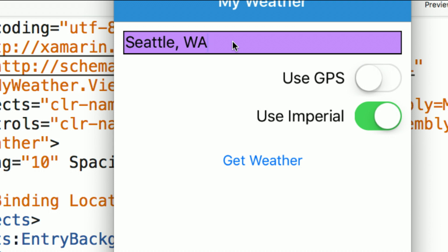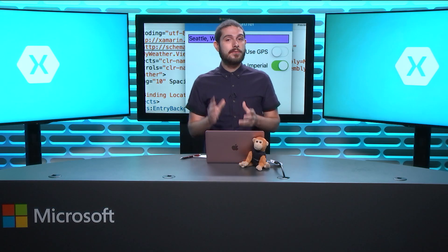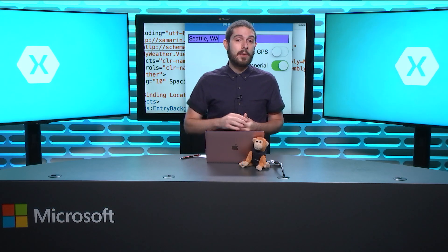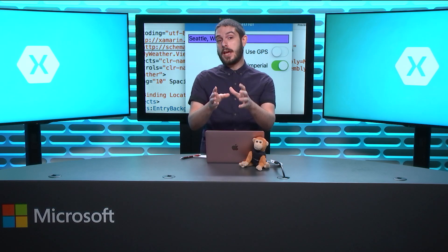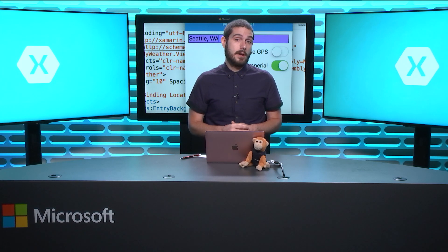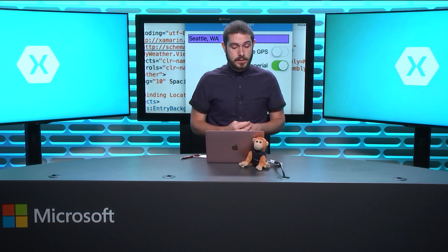So no need to subclass it, no need to do custom renderers, just a simple effect to spice up an existing control. There you have it, it's just that easy to start using effects in your Xamarin.Forms applications. I could go on to implement this in Android or UWP or any other platform that Xamarin.Forms supports with just a few lines of code. Hope you enjoyed this short little snack pack on implementing effects in your Xamarin.Forms applications.